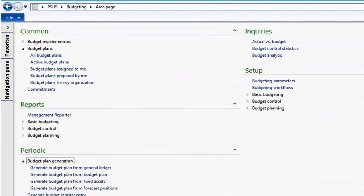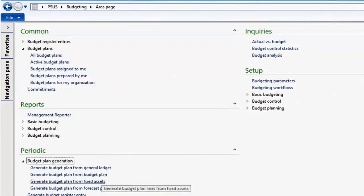Budget plans can be created based upon a previous period's data, a previous budget plan, from fixed assets, or from forecasted positions managed within Human Resources.